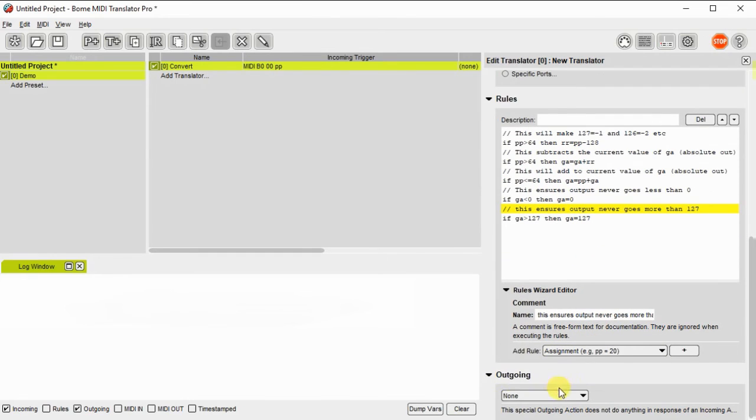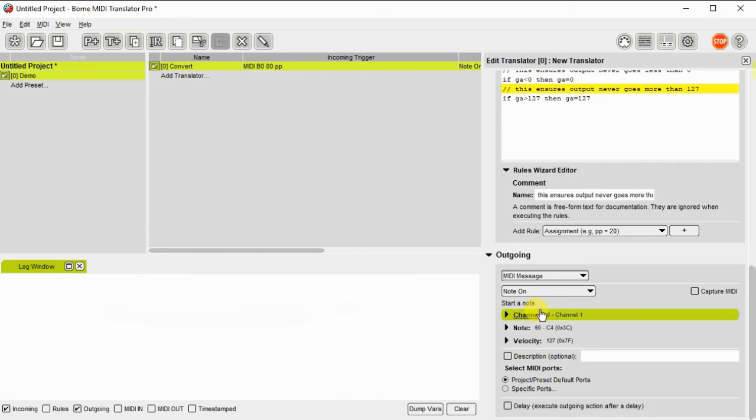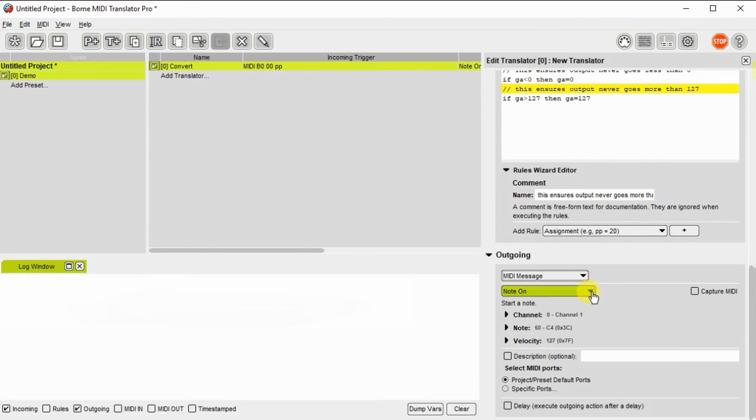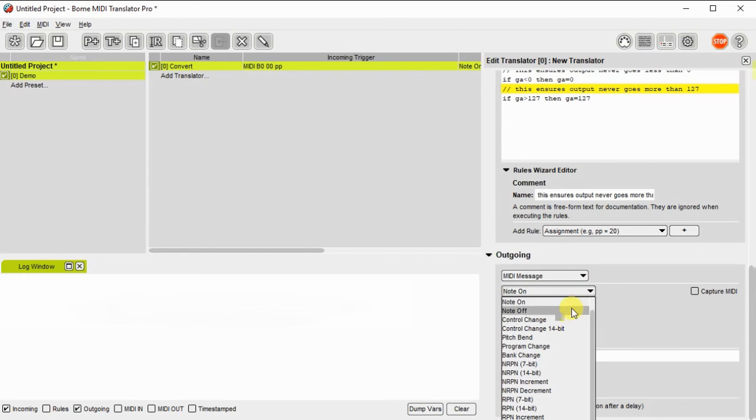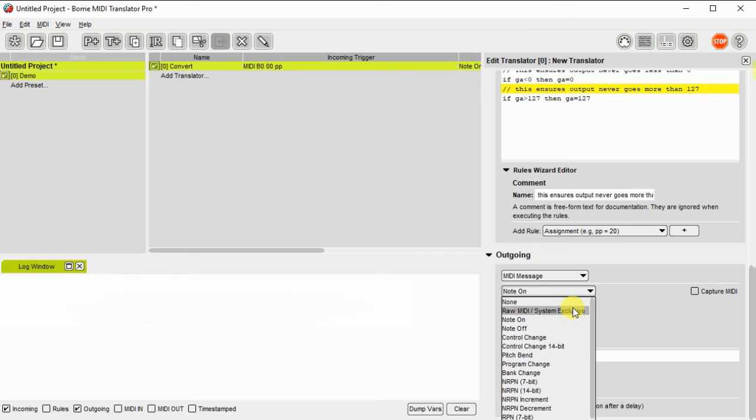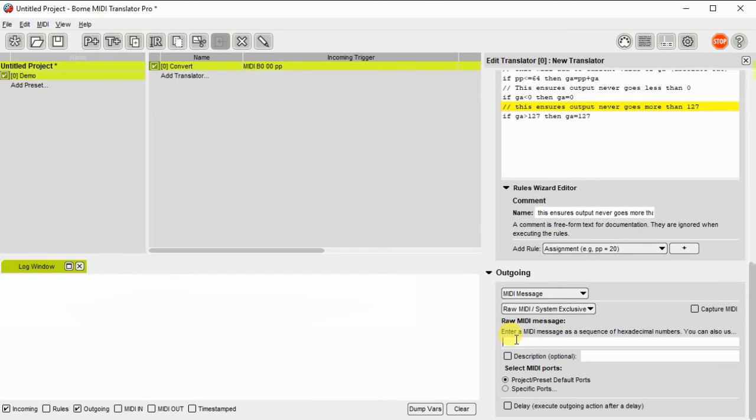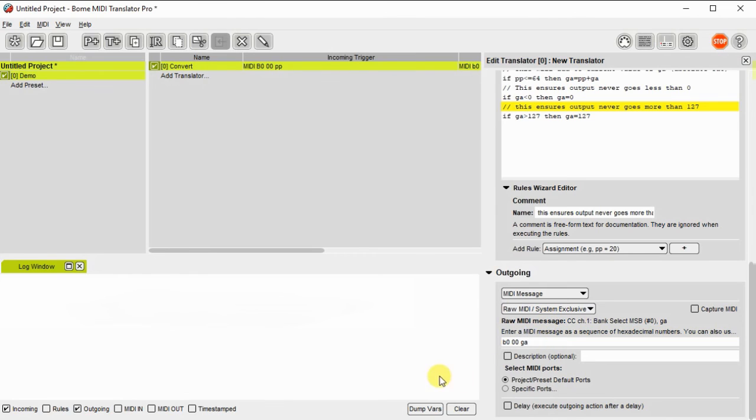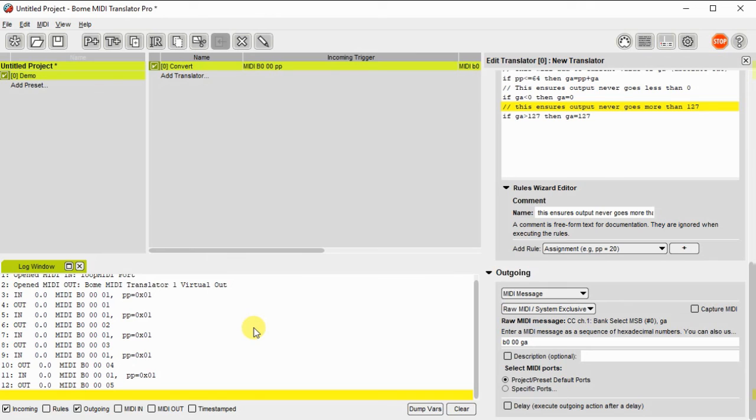Okay, wrapping up my comments here. The next thing we do after we get all the rules together is we're going to have to change the output to the new value that we've defined as GA. So we're going to make it a raw MIDI message. And we're going to give it the value with the same controller number. But the value of GA.